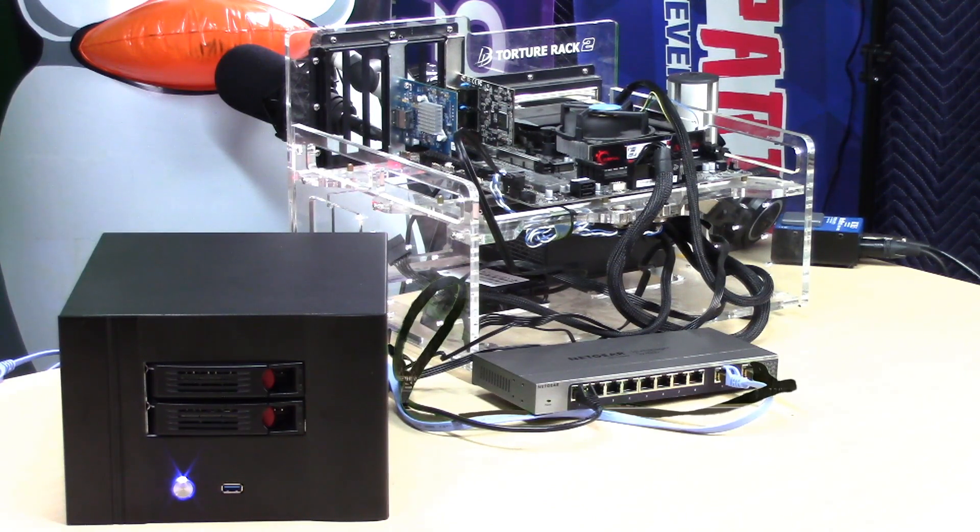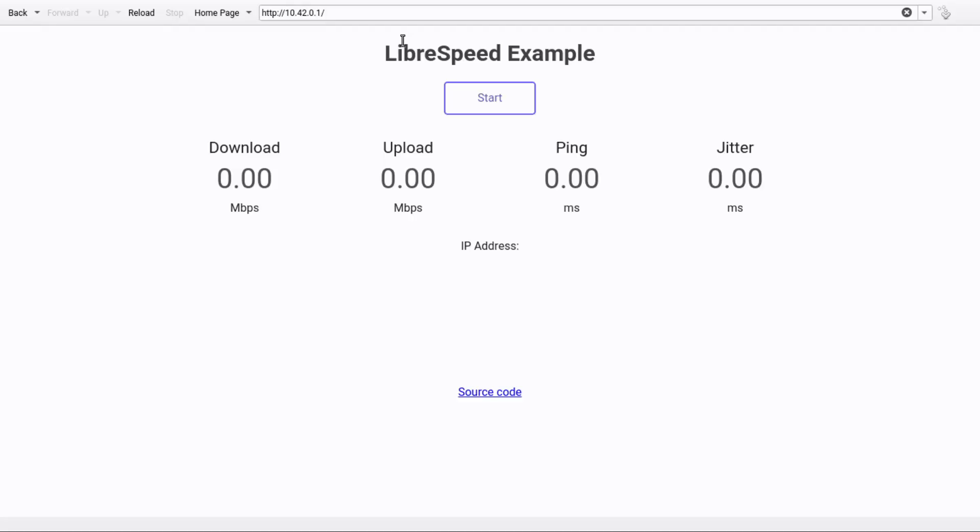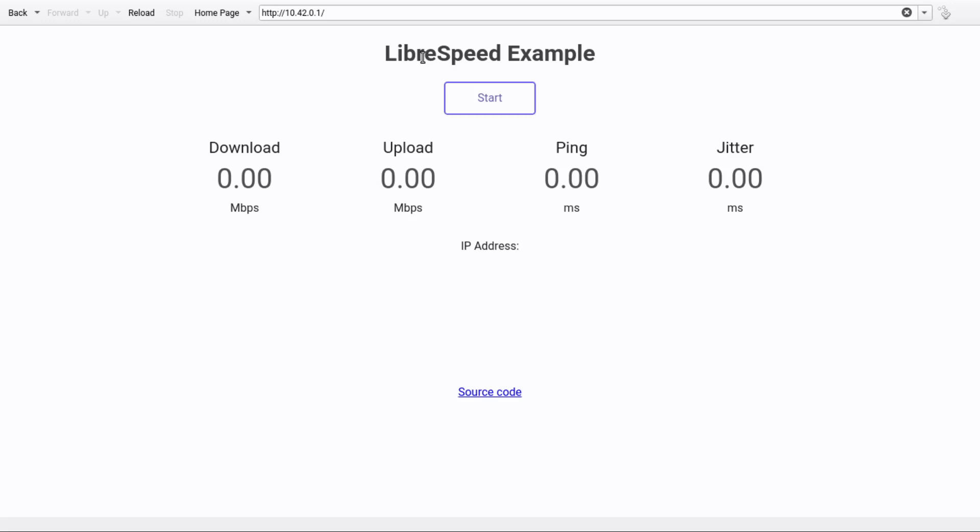I'm going to select my torture rack here. From this point, I've got something called LibreSpeed running on the other computer. This is effectively like a network cable, basically. It gives you better than gigabit speed though - it's about 1.5 gigabit per second.